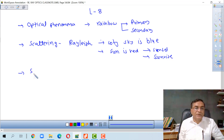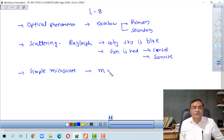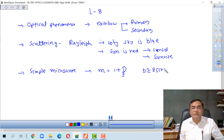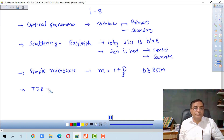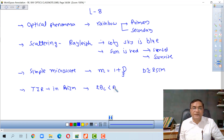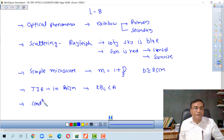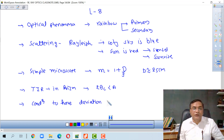Then we discussed the simple microscope and derived the formula for magnification: m is equal to 1 plus D upon F, where D is the near point distance, around 25 centimeters, and F is the focal length. We also discussed total internal reflection in a prism — the condition for that is theta C must be less than two times the prism angle A.